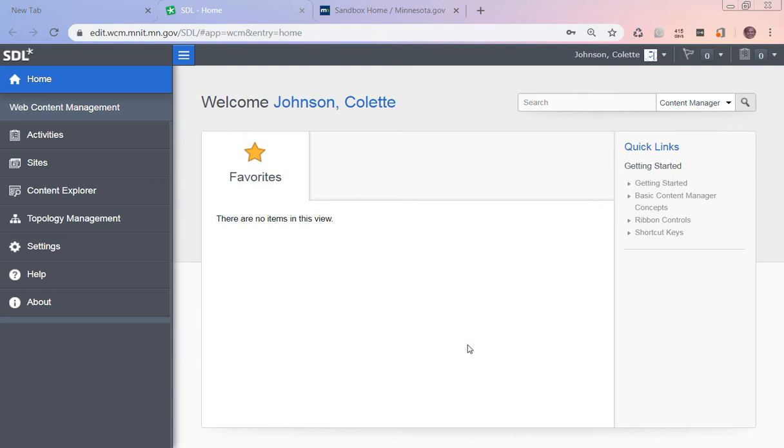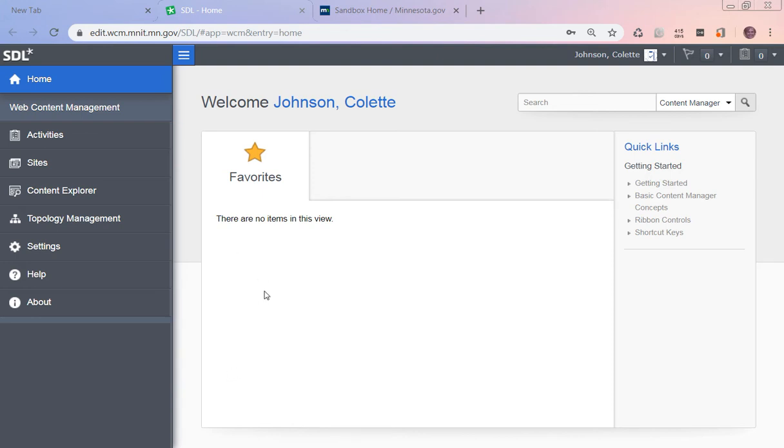When I put in my username and password, I open it up to this welcome Colette Johnson at the top, and we've got these links across the side. In the middle we have this favorites. The only link you're ever going to need to look at is this Content Explorer.